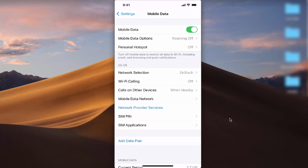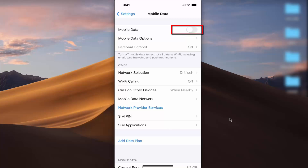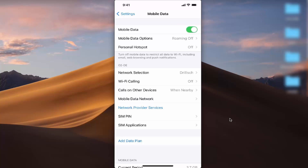The first option you will see is for your cellular data or mobile data. Right now my mobile data is on. I can turn it off by just toggling this toggle button — and now it's off. Using this toggle button you can turn on or off your mobile data on your iPhone.